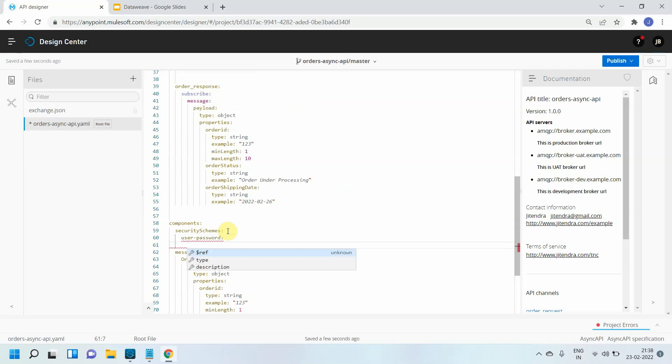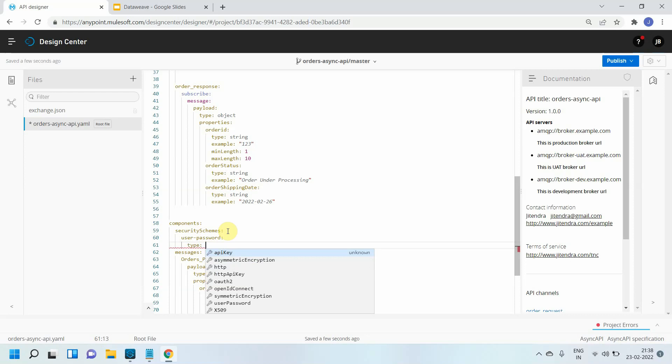Then you can define the type. So what kind of security is this? You can see API key, asymmetric encryption, HTTP API key, or OpenID Connect. In this case I will go with user password.